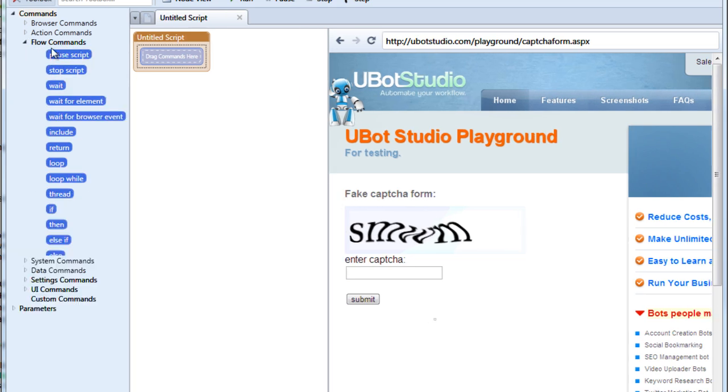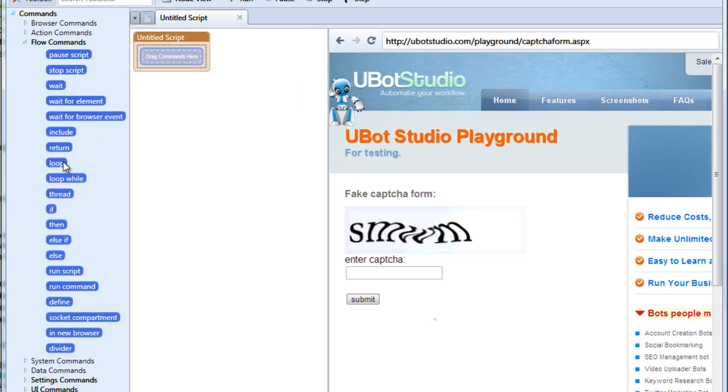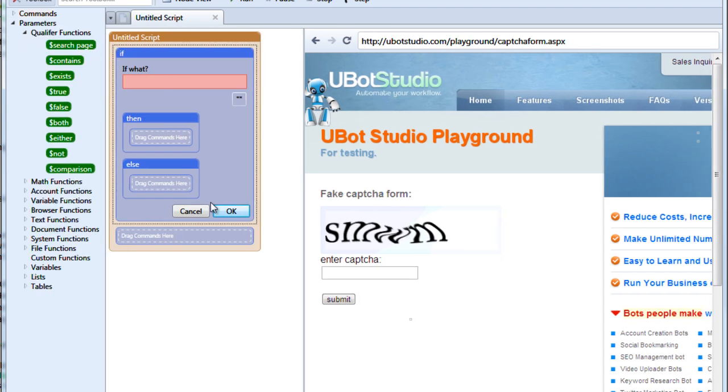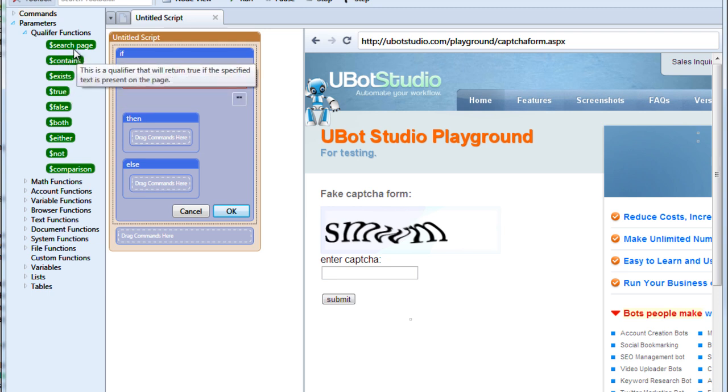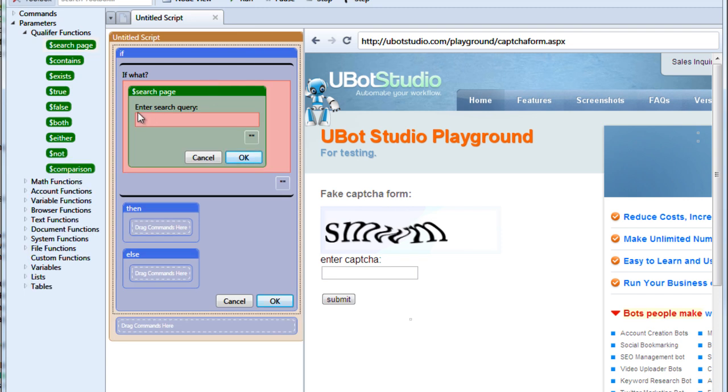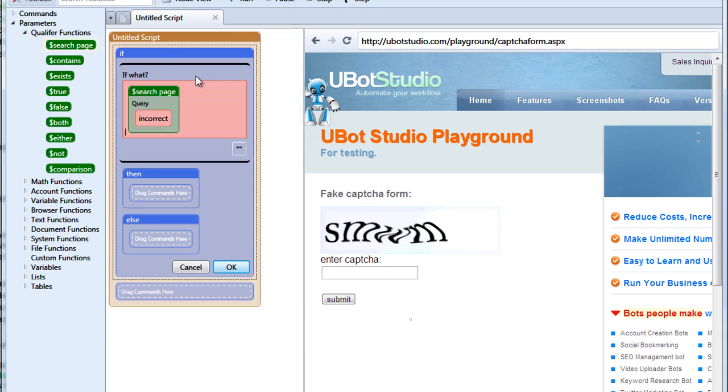So what we'll do, we'll go into our flow commands and we'll drag if. And now we want to look inside our qualifier functions. All of these qualifier functions are made to be used with the if command so that it can decide on different possibilities based on your current situation. Let's use search page for instance. Drag this over. What are we searching for? Let's look for the term incorrect. This would be assuming that we typed our captcha incorrectly and the form is letting us know that.